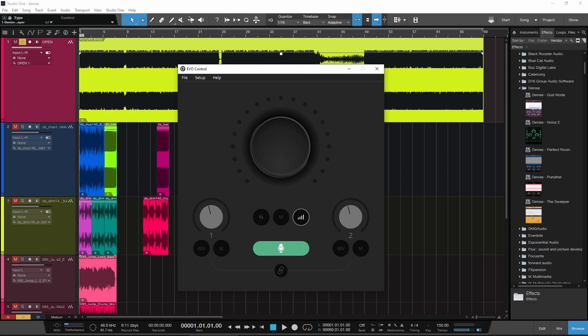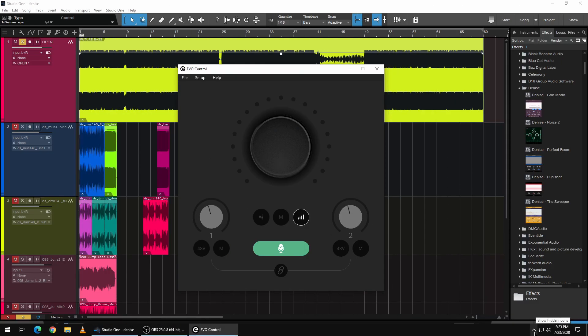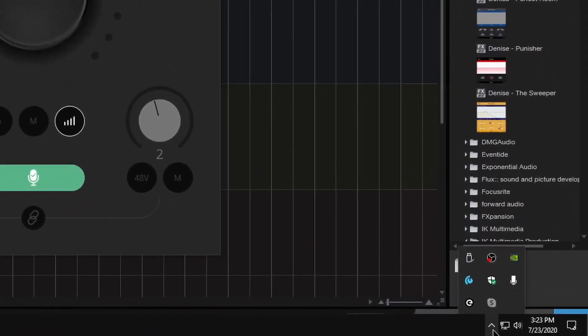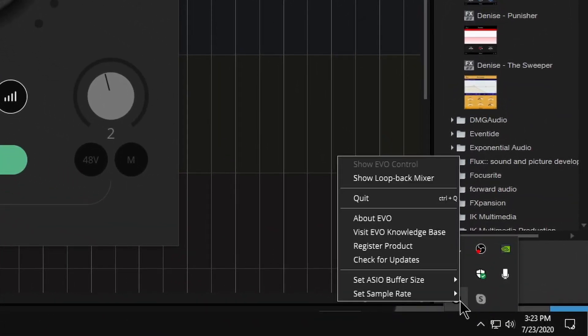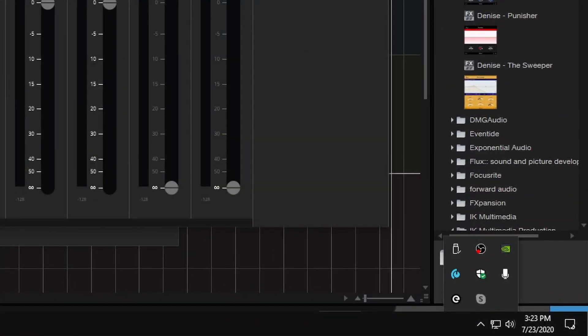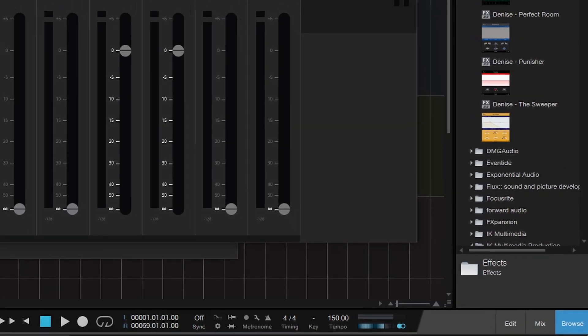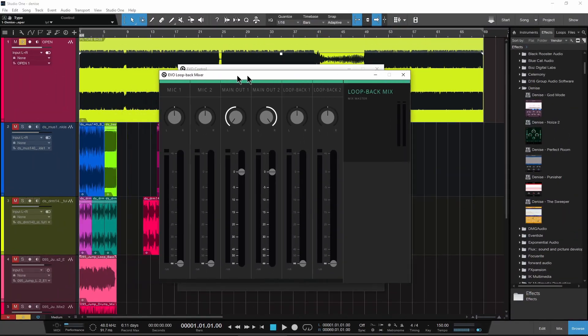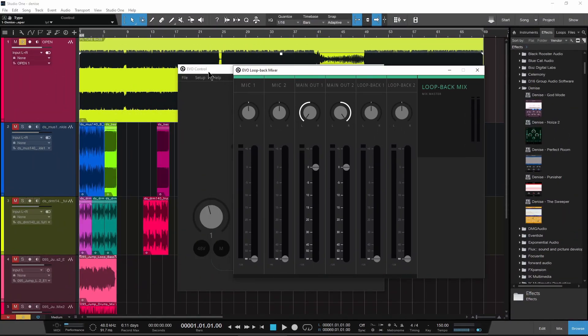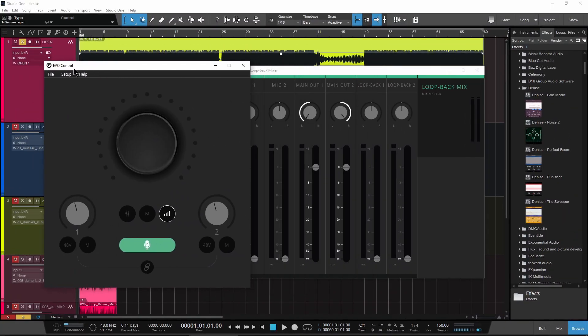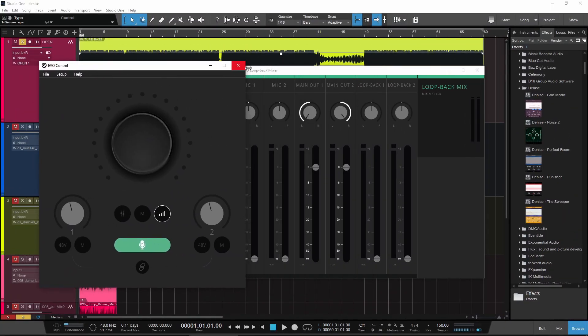And also, loopback has changed a little bit. So let's come back down here to our tray, right-click and make sure we show the loopback mixer. So this is a little bit different than how it was before.